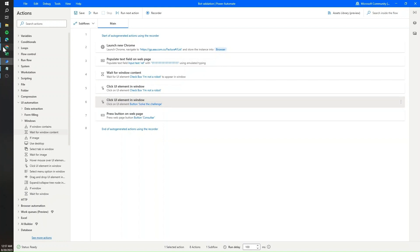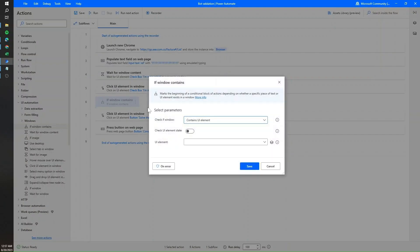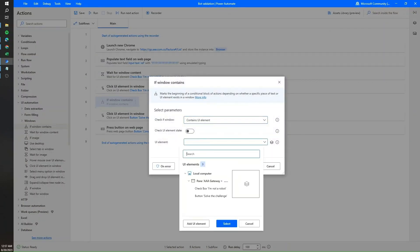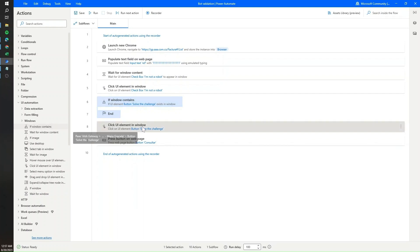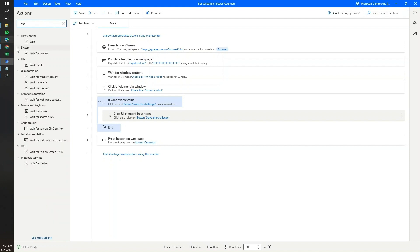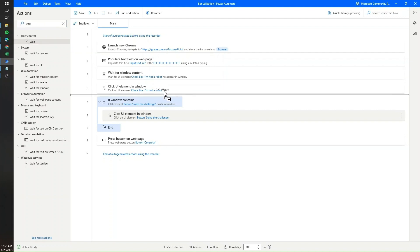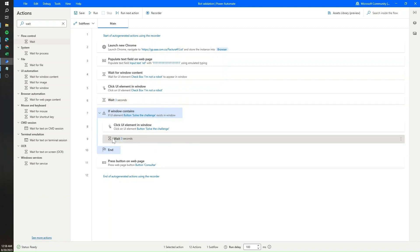After we wait for the content, we need to check if the additional challenge is showing up. I'll use the conditional 'if window contains'. So after checking 'I am not a robot', if the window contains the solve-the-challenge icon, we continue to click it. If we don't have that button, we just proceed to click the blue check button. I'll also add delays between some steps — a wait of two seconds, three seconds, and two seconds — because bot validations can take a moment to appear.